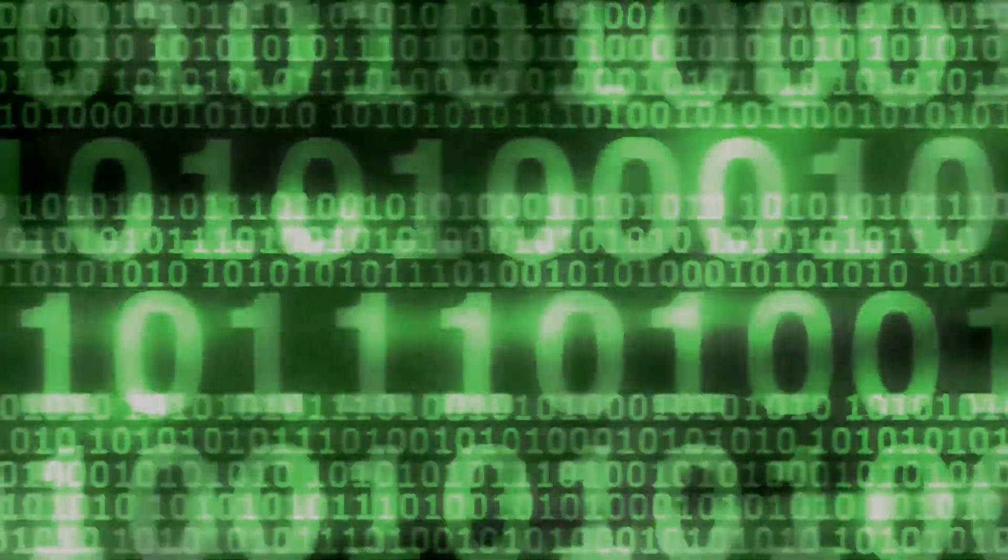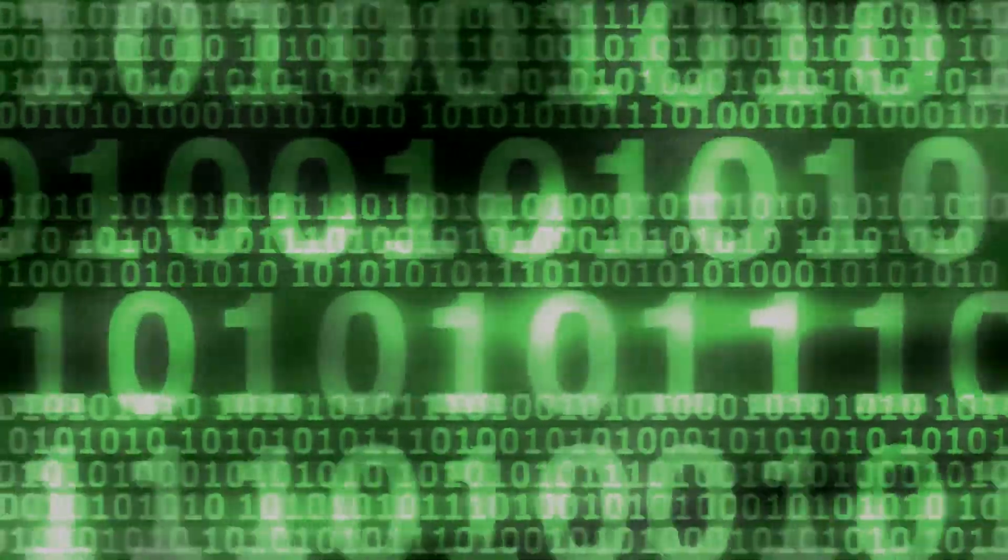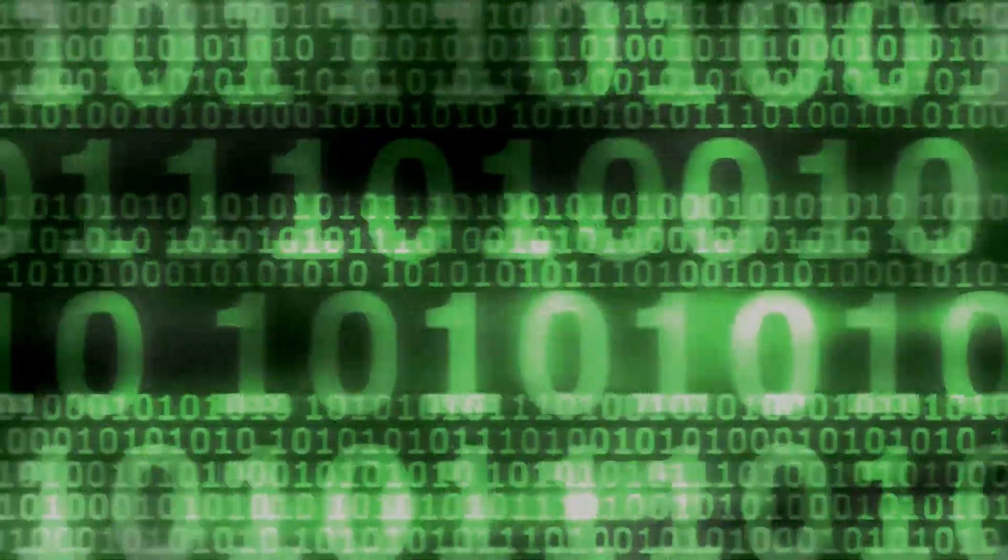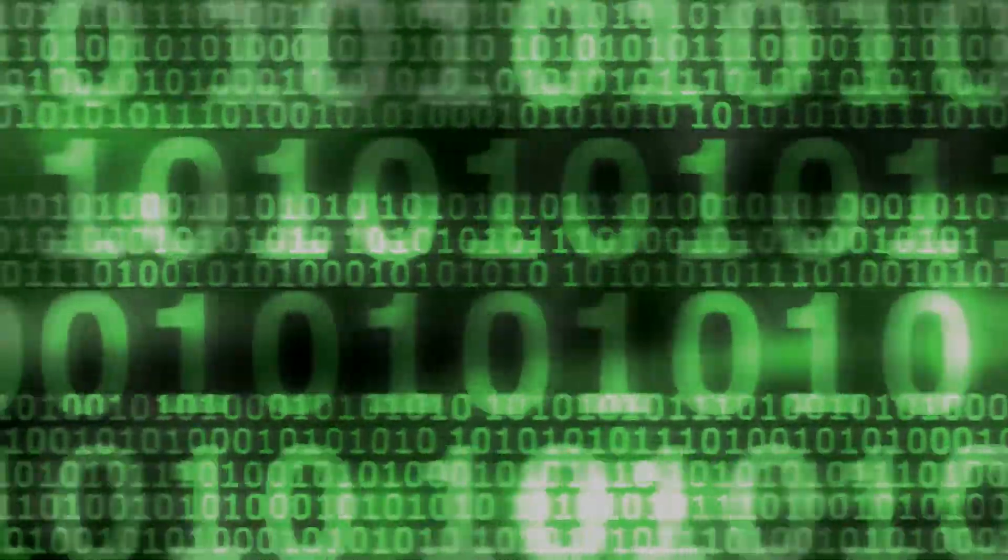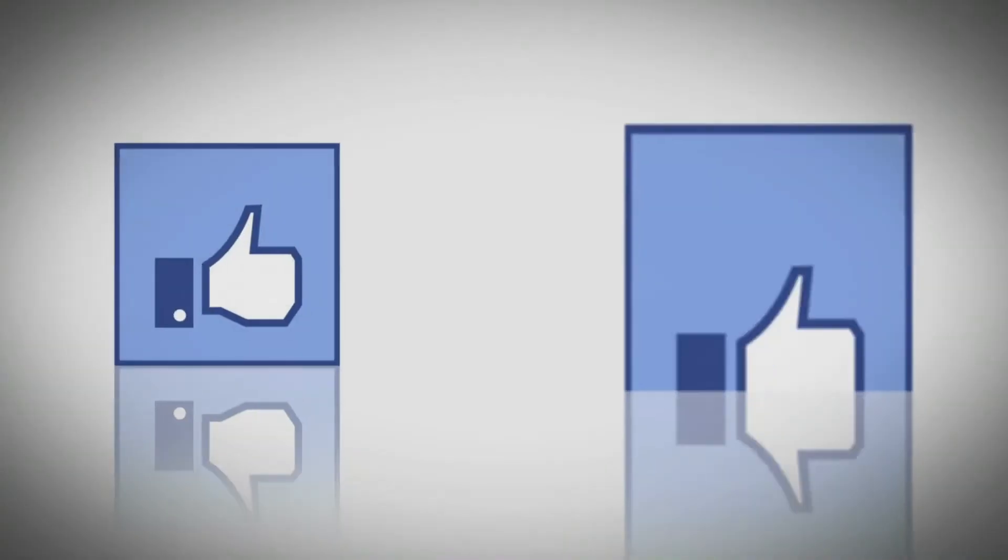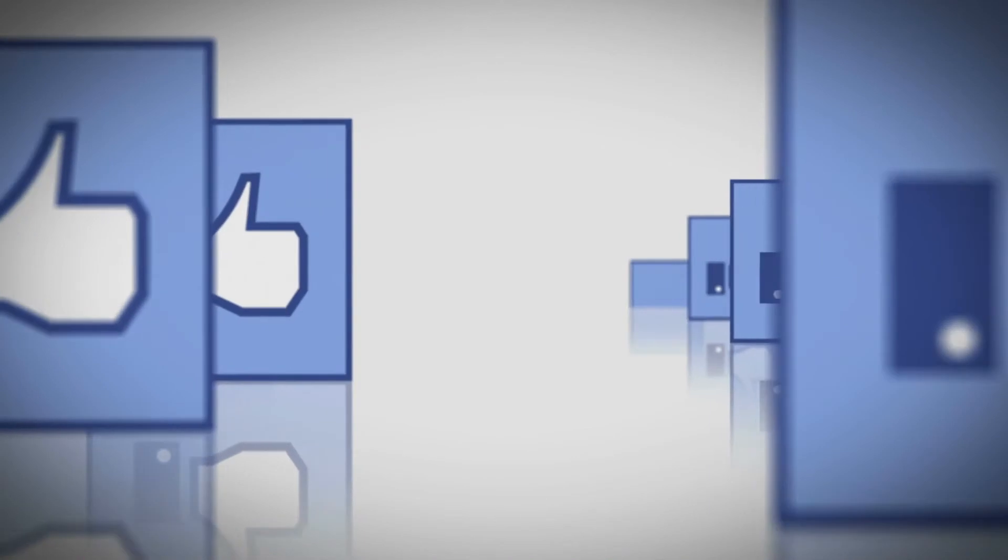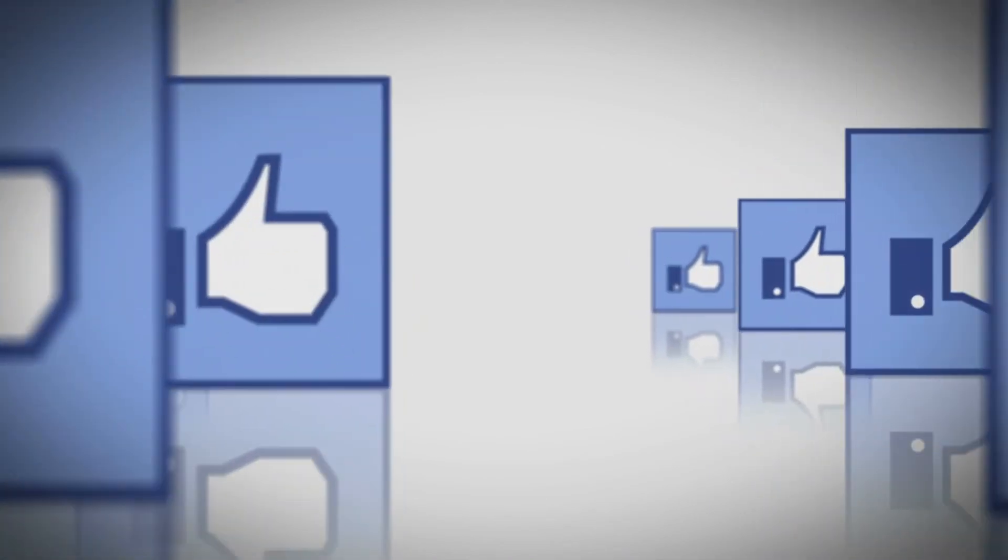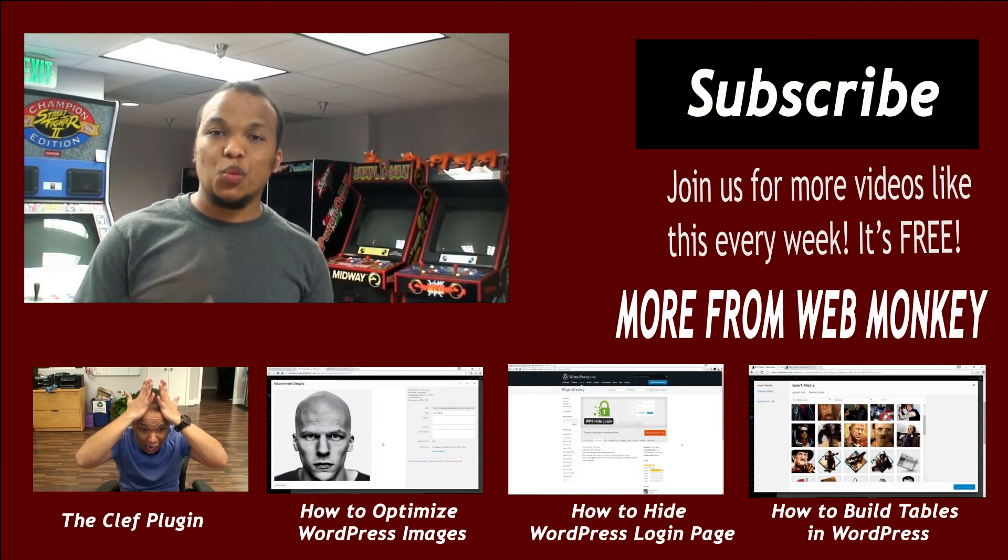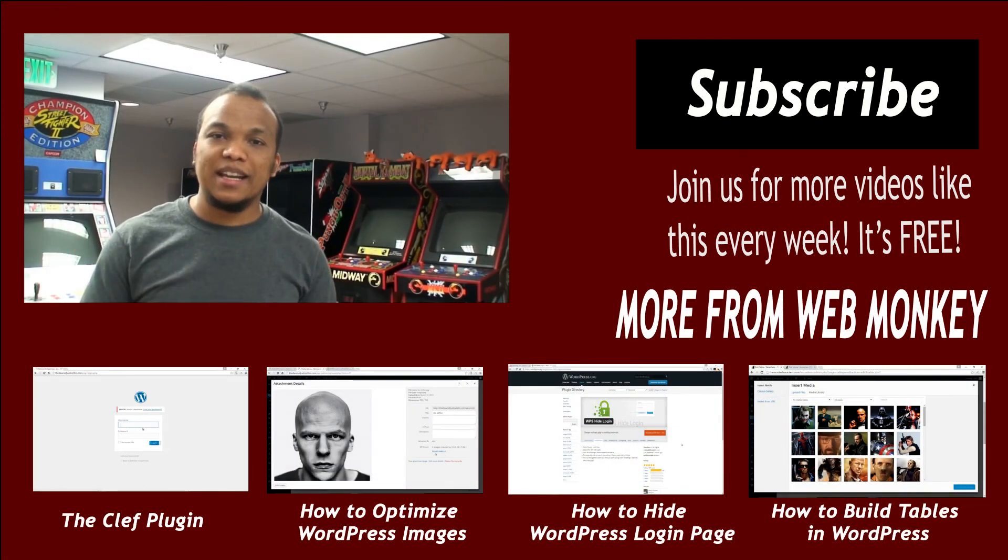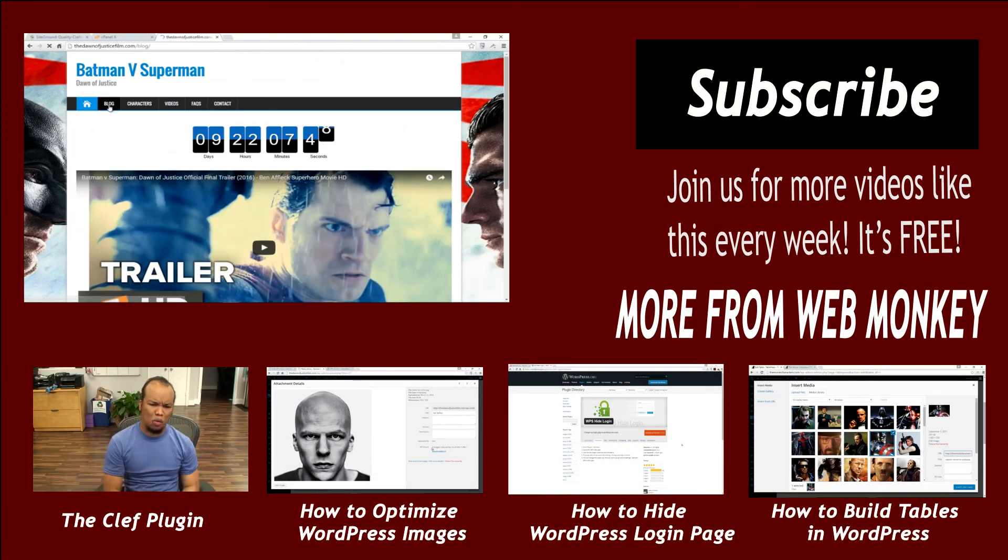So there you have it, our top 7 tips for protecting your website against cyber criminals, hackers and other bad guys. Please, if you love this video, click on the thumbs up button and subscribe to the channel for more tips and tutorials like this. Thank you for watching.